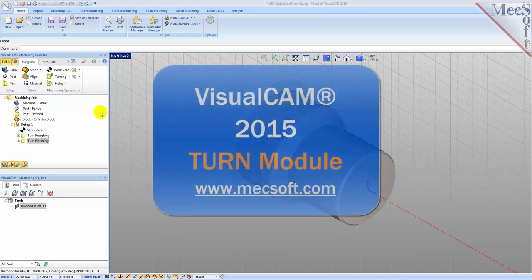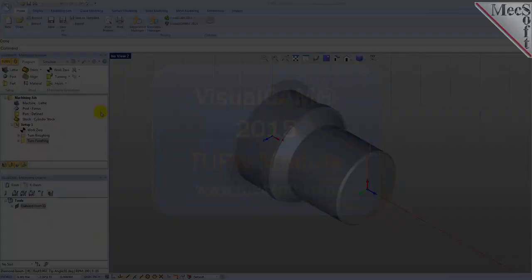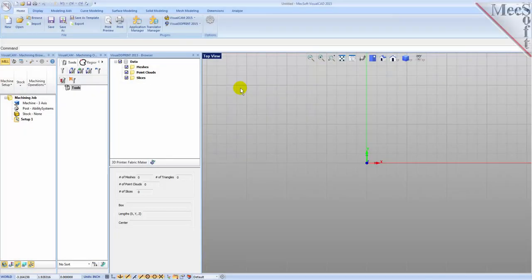Welcome to the quick start tutorial series for VisualCAM 2015 brought to you by Mechsoft. Today we'll be demonstrating the Turn module. Before we begin, let's talk a bit about the VisualCAD display. When you run VisualCAD for the very first time your screen may look like this. These windows on the left belong to plug-in modules that are currently loaded. For now let's close all of them.